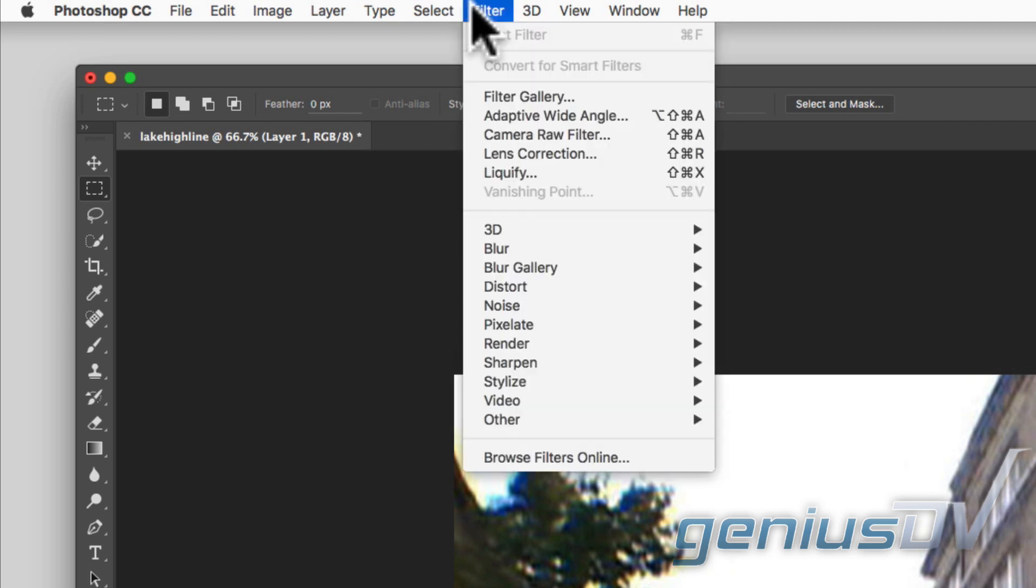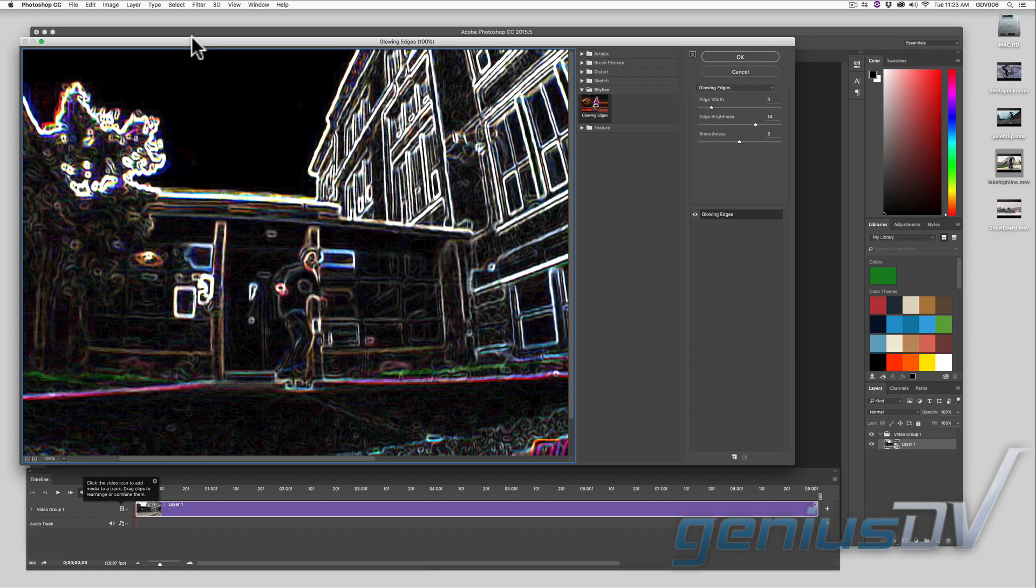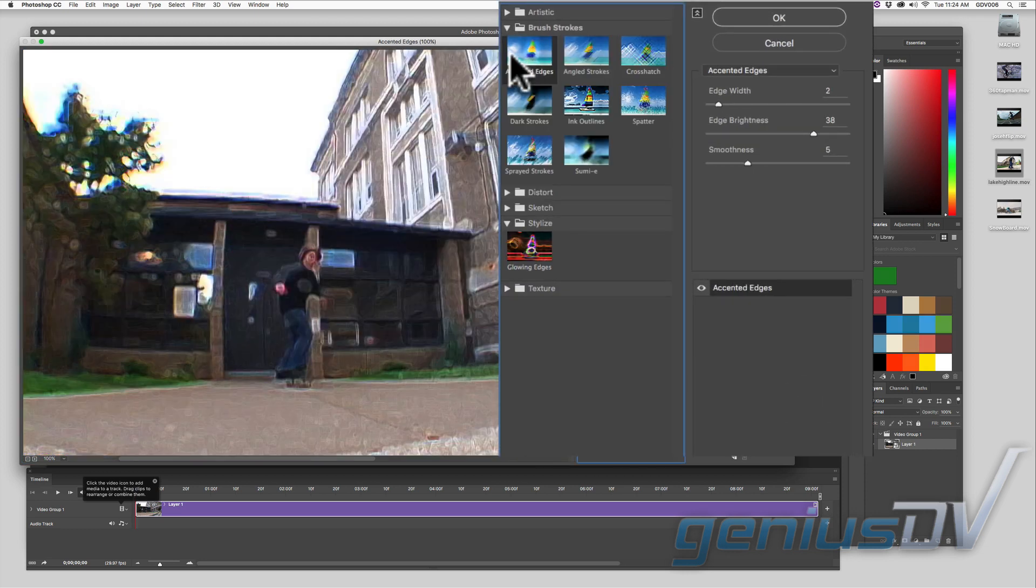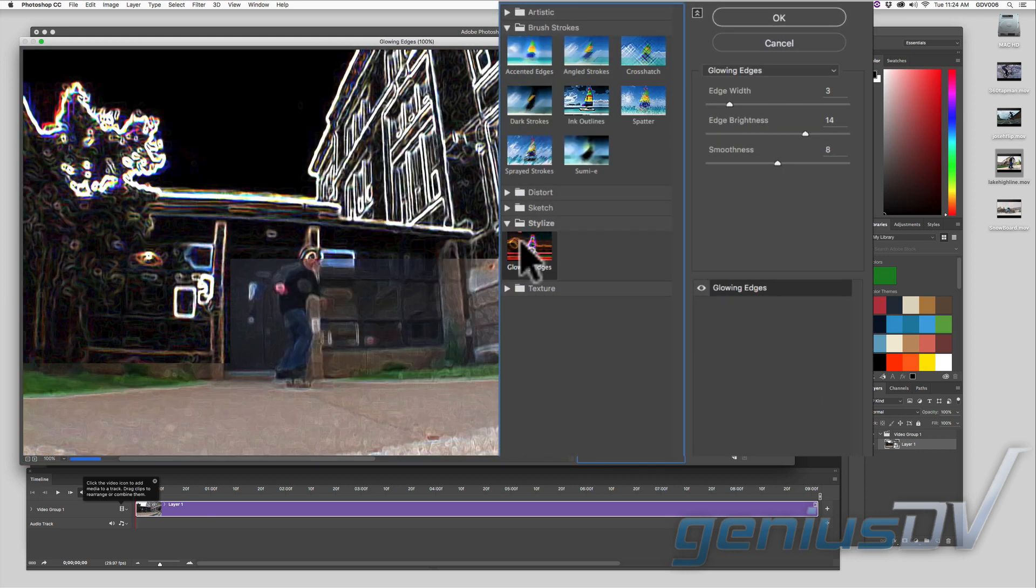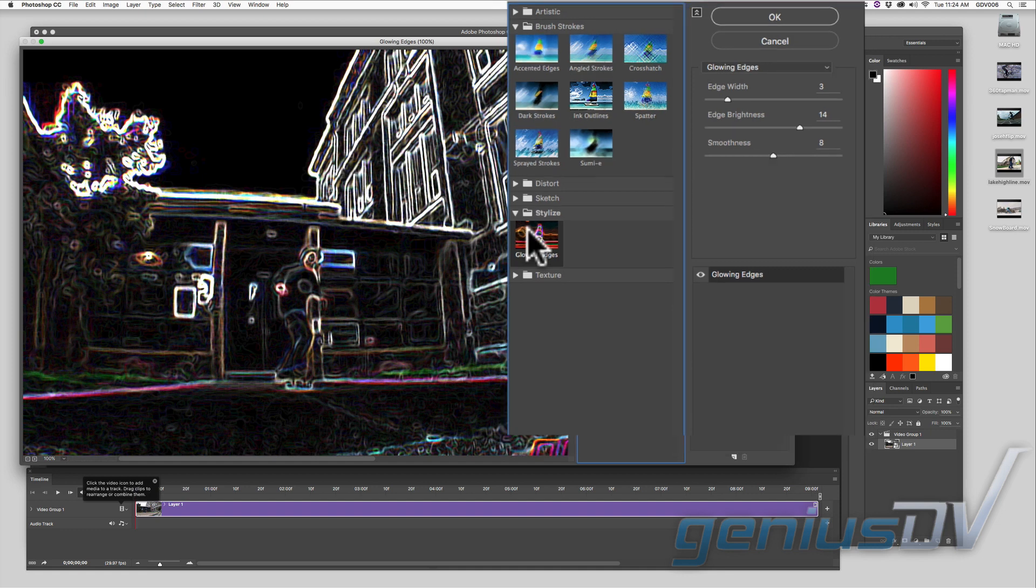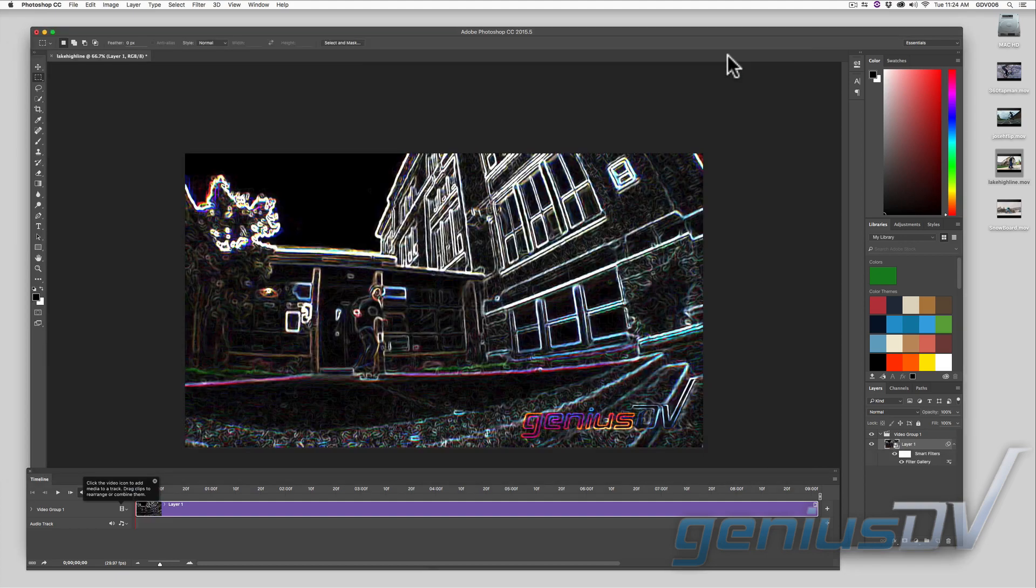Then navigate back to the filter menu and choose filter gallery. You will see all sorts of filters to choose from. Choose one of the filters, make some adjustments, and press the OK button when you are finished.